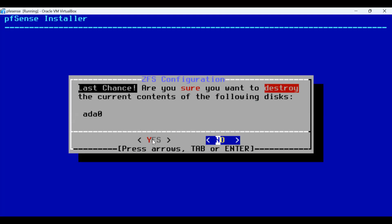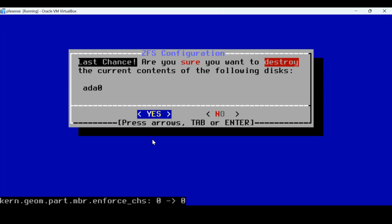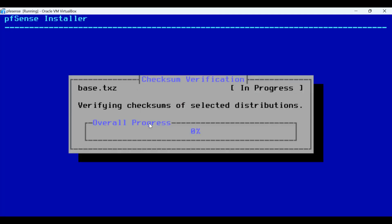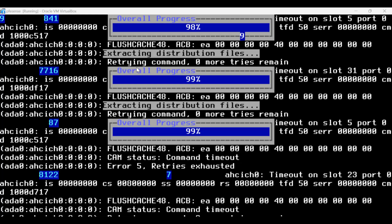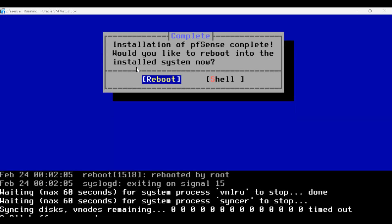If you have any other content but have PFSense installed earlier, let's see — say yes. And it's going to start the installation process. Let's just wait until this is installed. After the installation is done, we have to reboot the system.